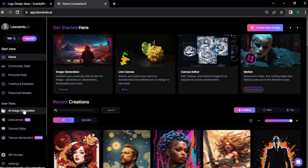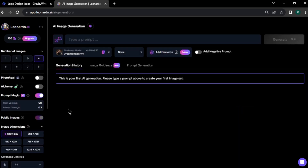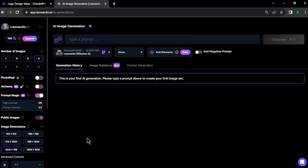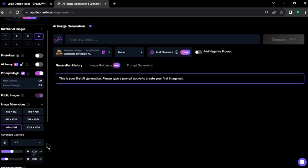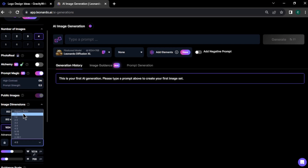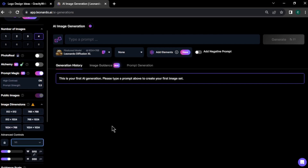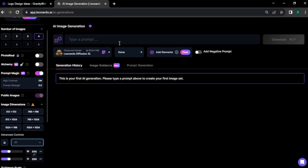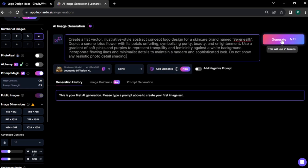To create our logo, click AI image generation and you will come to this page. First, we need to select a suitable model — I am using the Leonardo Diffusion model. You can play and experiment with different models for your logo. Next, I am changing the aspect ratio to 1 by 1. Now we need to enter our logo design prompt. Go to GravityWrite and copy any design idea you want, then go back to Leonardo AI and paste your idea in the prompt section.